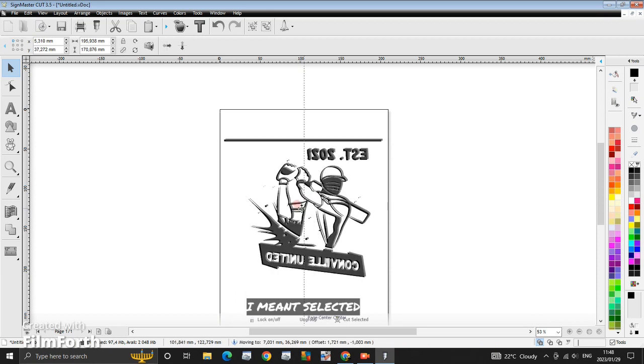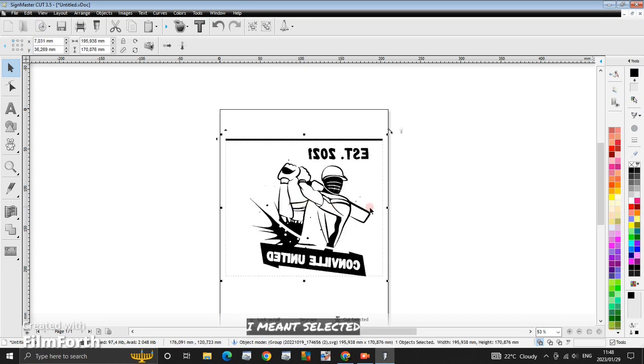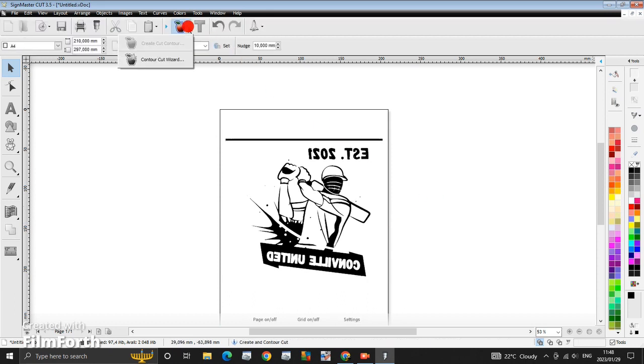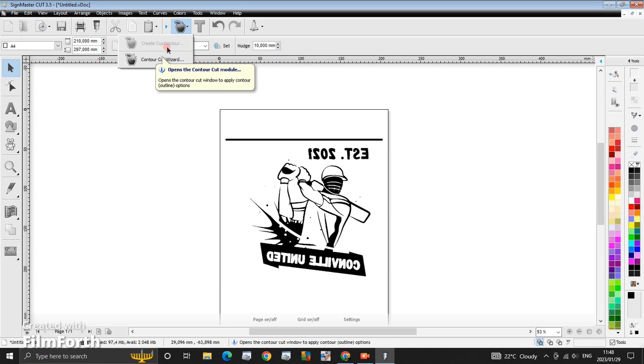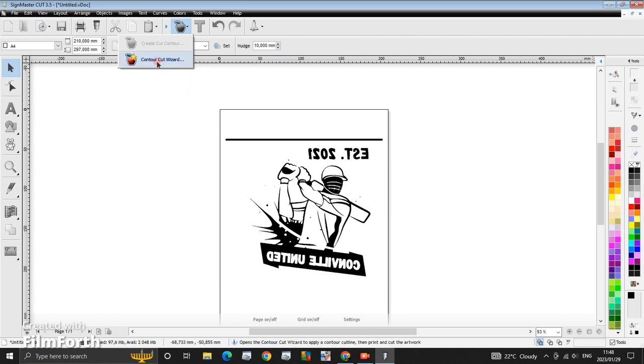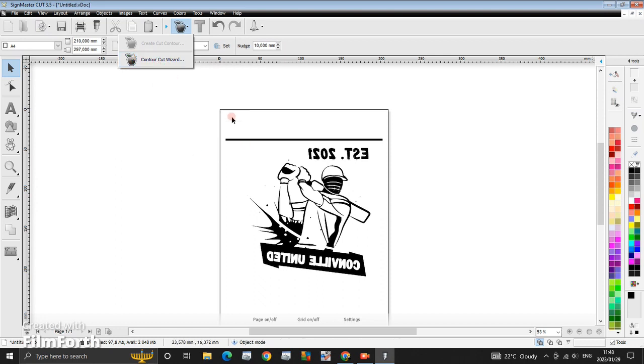It's not, let's say it like that. You will not be able to view the Create Cut Control, but you'll only be able to see the Cut, the Contour Cut Wizard.